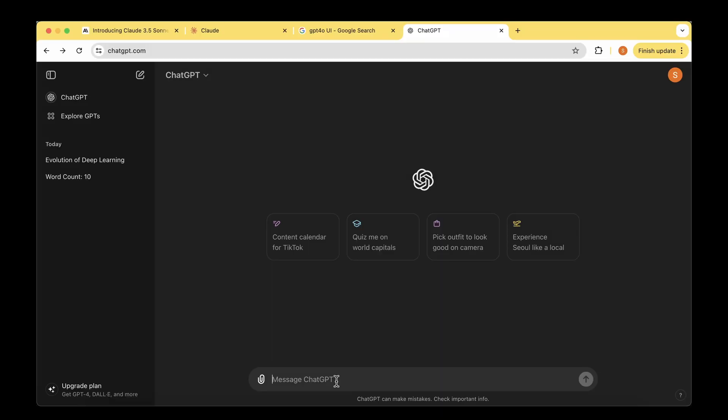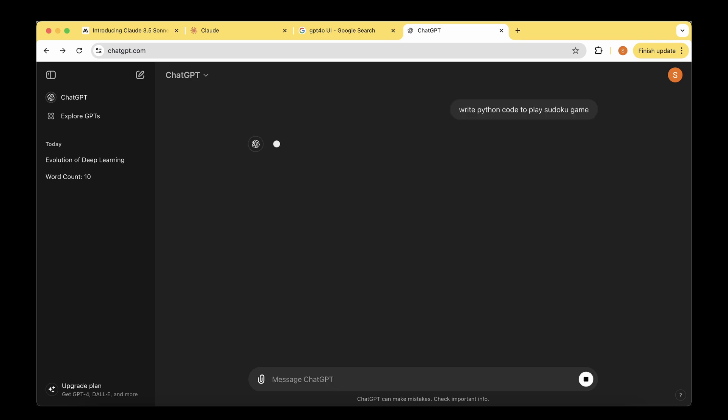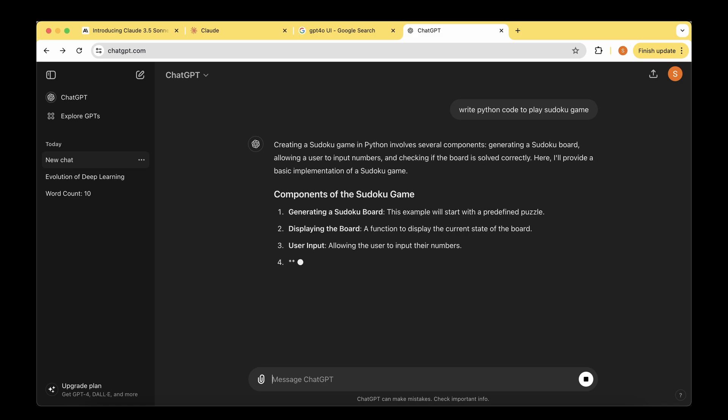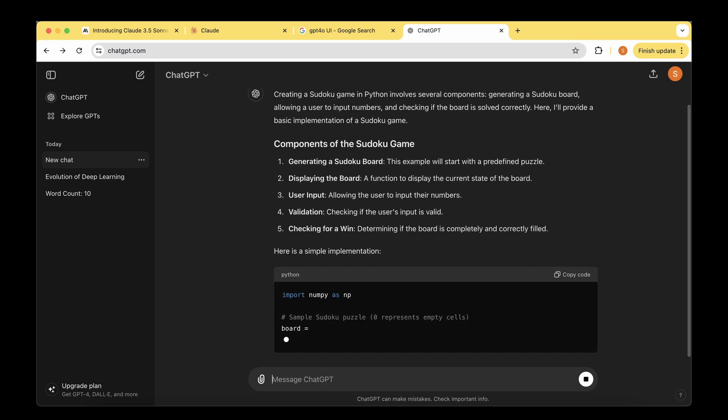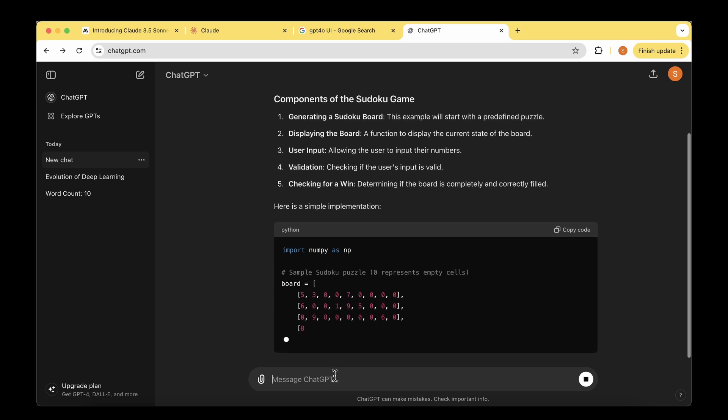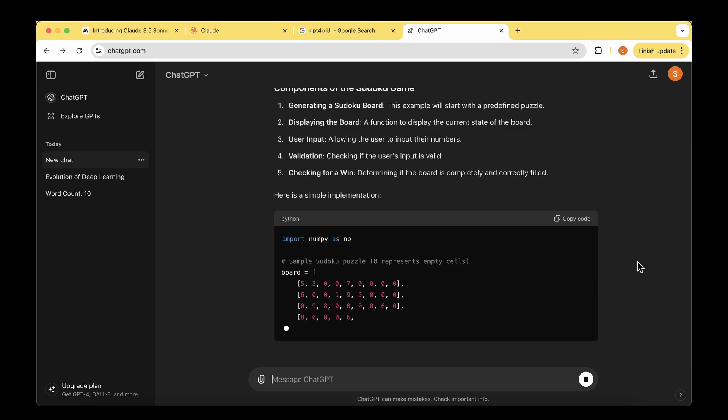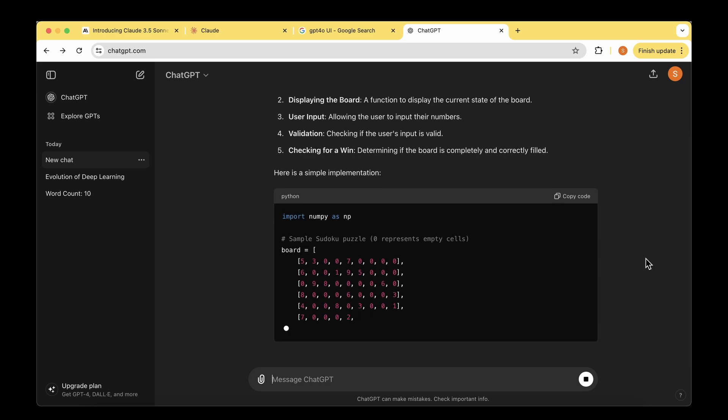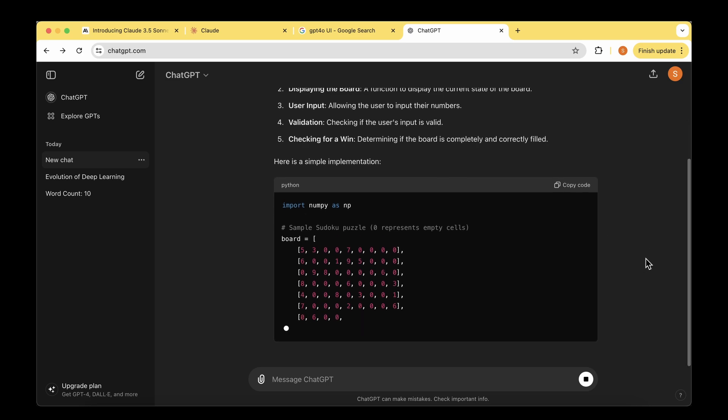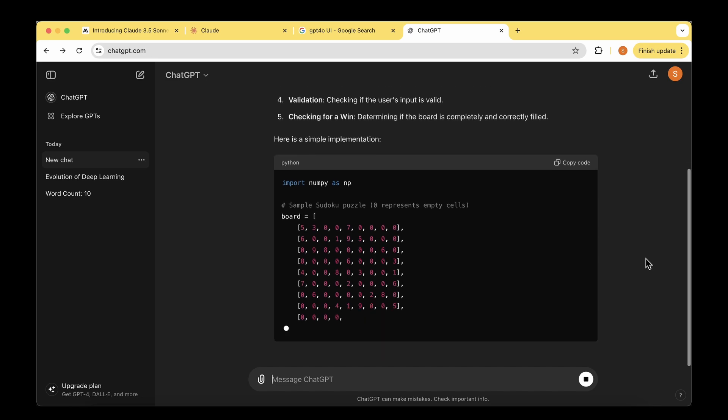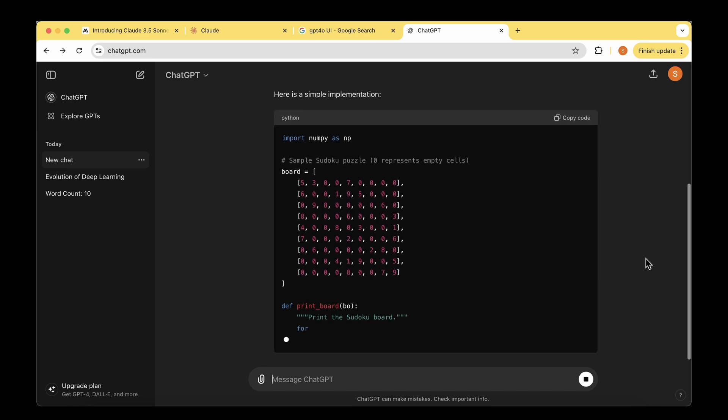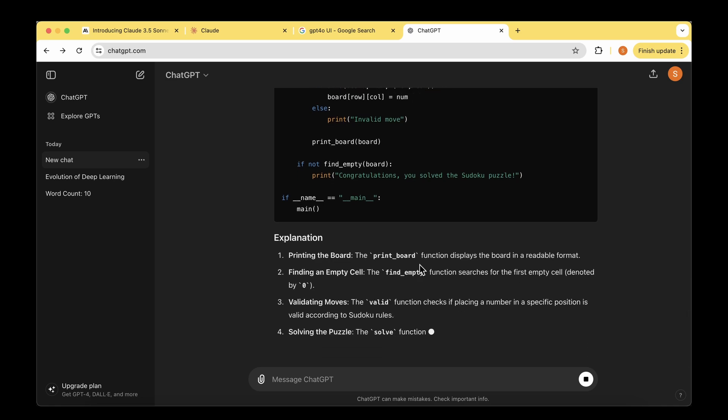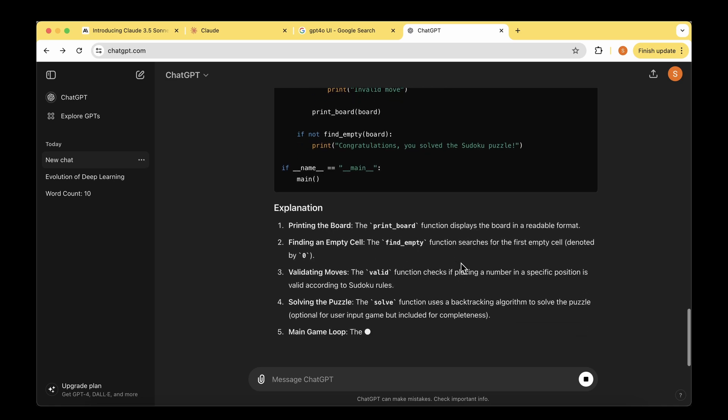Let's ask the same question to ChatGPT: write Python code to play Sudoku game. We're going to copy paste the response into VS Code and find out if the code runs perfectly. So it started writing the code, but you can see it's pretty slow. I'm not even sure what it's doing at this stage. It's creating a board now, but the speed at which the code is generated is clearly much, much slower than Claude 3.5. Once it's churned out the code, it's giving out the explanation similar to how Claude did.